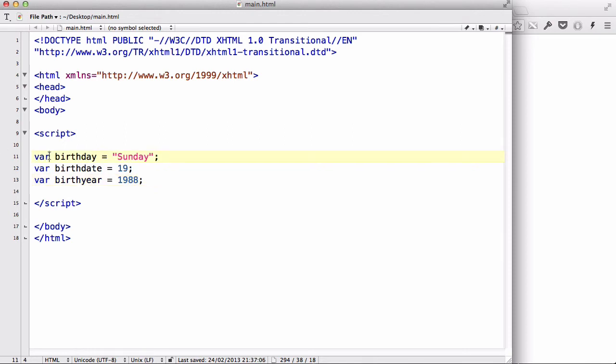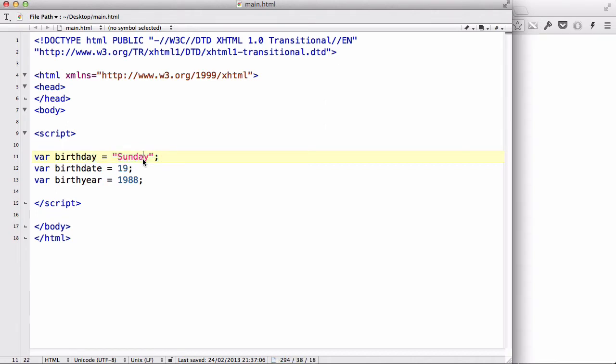The var is declaring a variable. So, the birthday, or the birth year is the variable name. And this data, or this value, is value. Is what this is going to be. So, when we say show the birthday, it's going to return a value of Sunday.